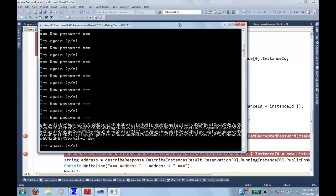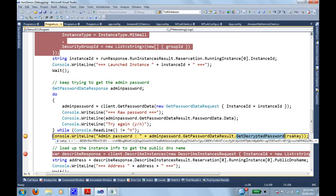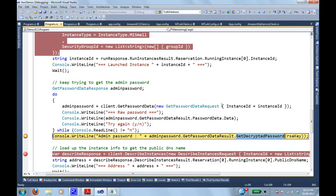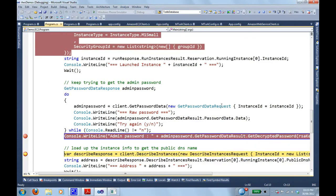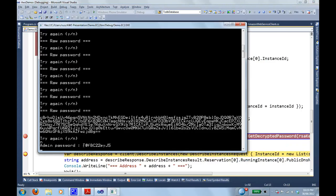OK, and we're back. I'm now getting the encrypted password back from Amazon. And if I allow it to proceed, it's going to enter into this where it's calling a get decrypted password. So the SDK itself has some code in there to decrypt what we're getting back. And there it is. There's our admin password.